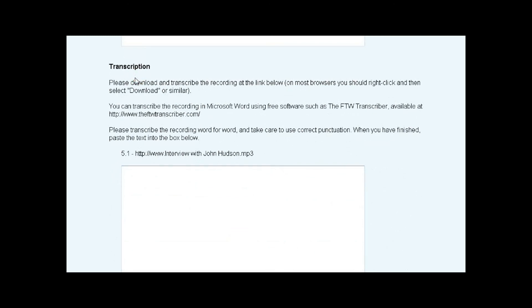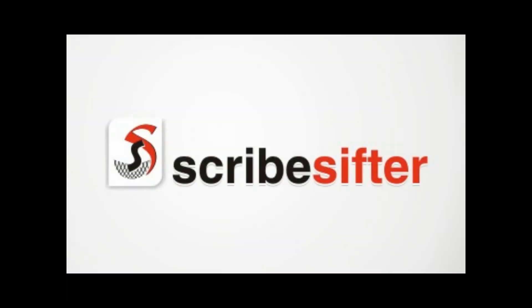Of course, if you don't have time to set up a test, we can do that and everything else for you at no charge. If ScribeSifter doesn't do exactly what you need, we can give you your own instance of it and you can then commission us to develop it for you however you like.